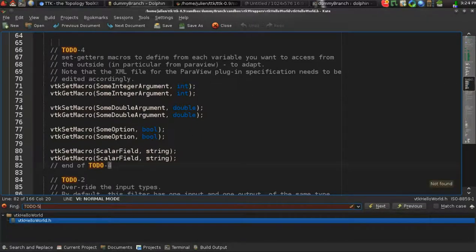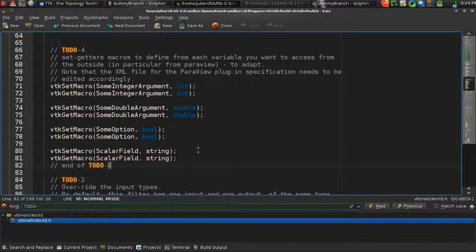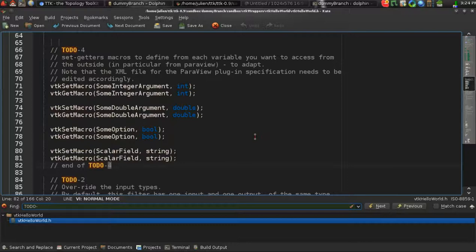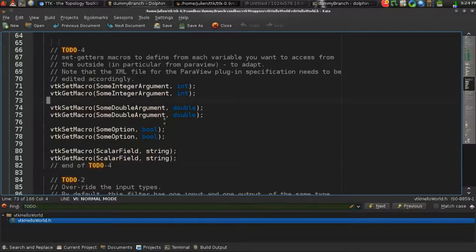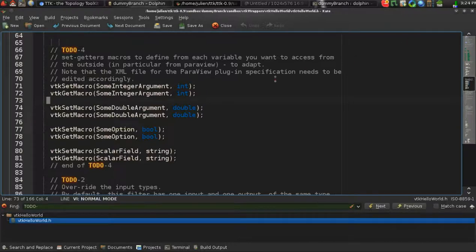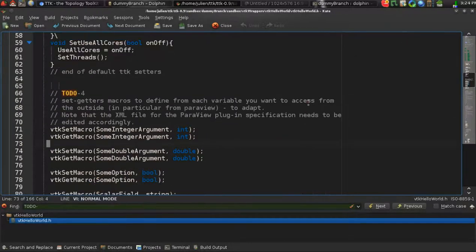The first thing that you want to do is to really think about what kind of data you take as an input and how many of those, and what kind of data you want as an output and how many of those. You also want to tune the parameters that you want to let the user control. That's pretty much everything as far as the header is concerned.